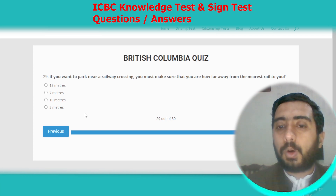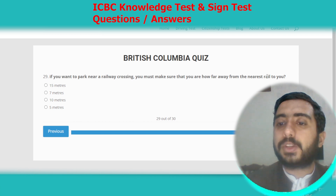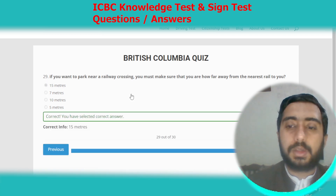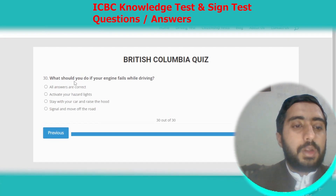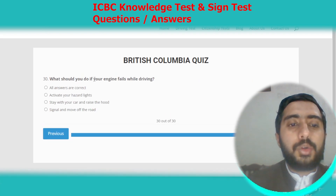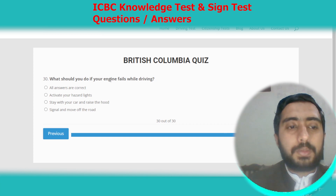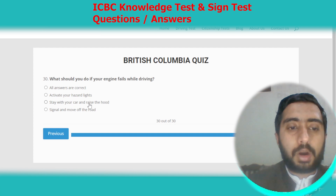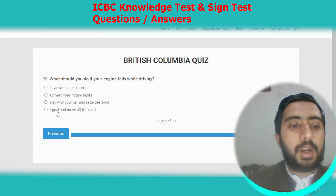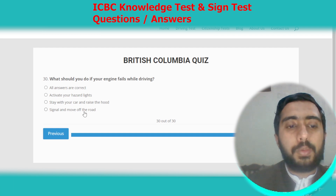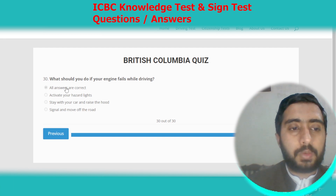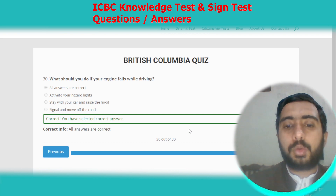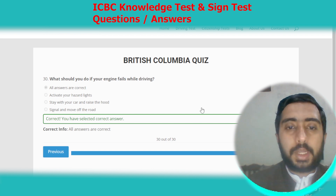Question twenty-nine: if you want to park near a railway crossing, you must be at least 15 meters away from the nearest rail. Question thirty: if your engine fails while driving, you need to activate your hazard lights, stay with your car, raise the hood, and signal and move off the road. All answers are correct, so we select option A. British Columbia test number two is completed; in the next video we will solve practice test number three.